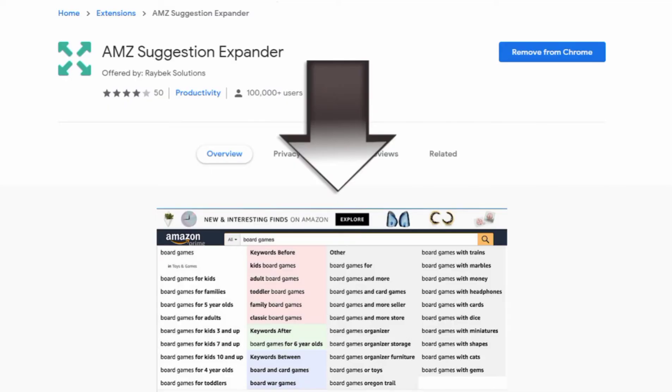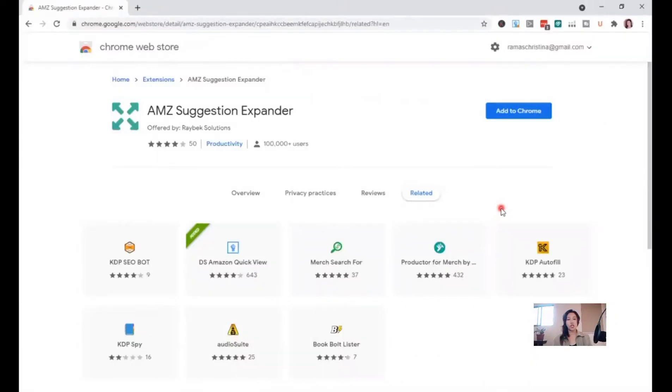It does this by showing the keywords that Amazon will suggest before and after the keywords you have entered.